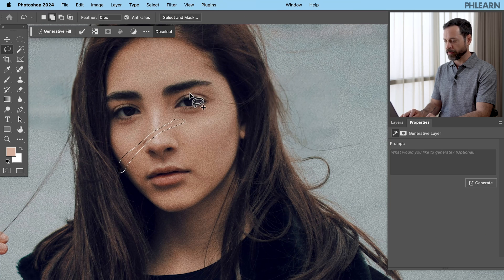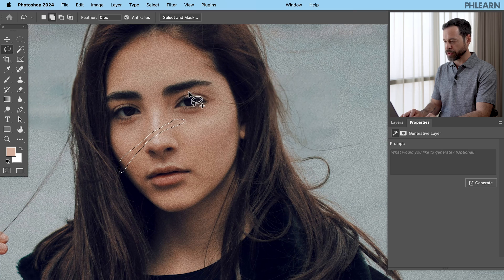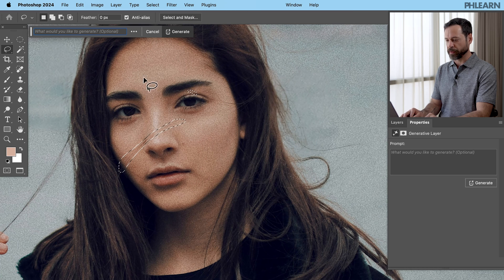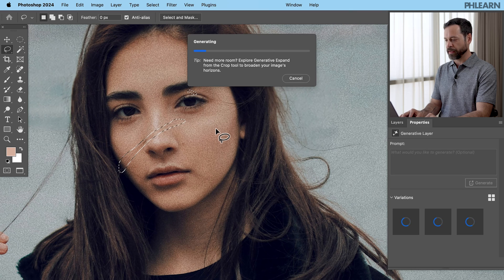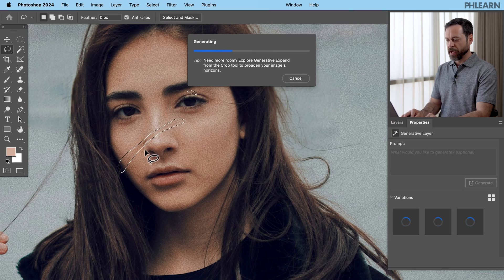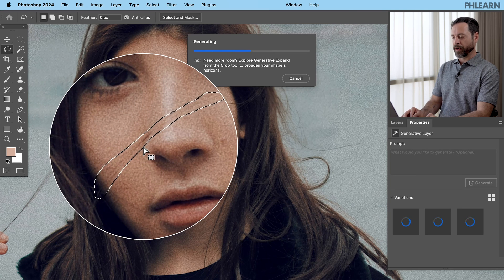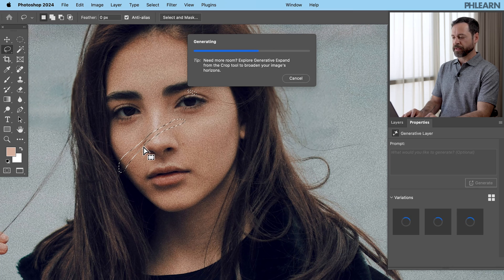There we go. Let's click on generative fill and click on generate and see how it does. Basically, it's going to recreate part of our subject's face.